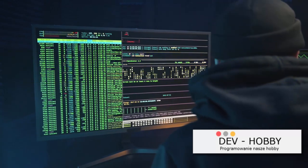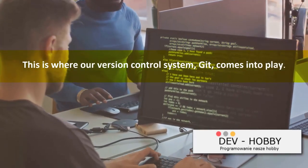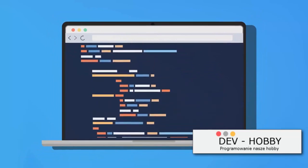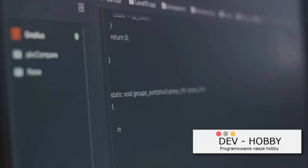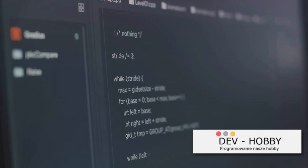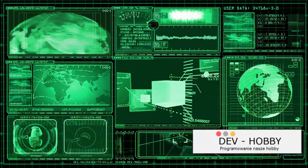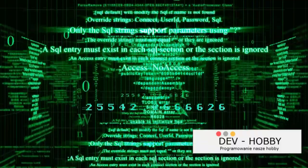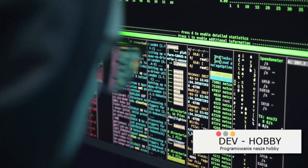Conflicts aren't just for soap operas — they can happen in code too. When multiple developers work on the same codebase, their changes can clash. Imagine Alice and Bob both working on the same project: Alice commits and pushes her changes, while Bob is editing the same file. When Bob tries to push, Git stops him to avoid overwriting Alice's work. Bob must pull Alice's changes first, then Git tries to merge them. If it can't automatically merge, it flags a conflict that developers must manually resolve before Bob can commit and push again.